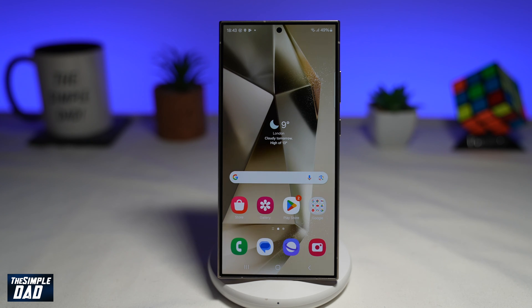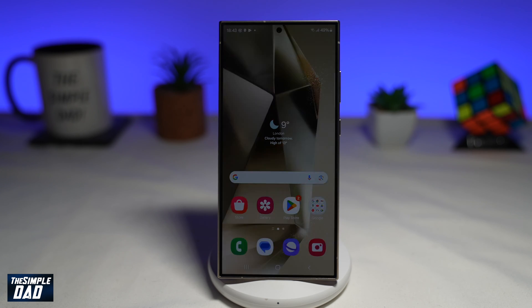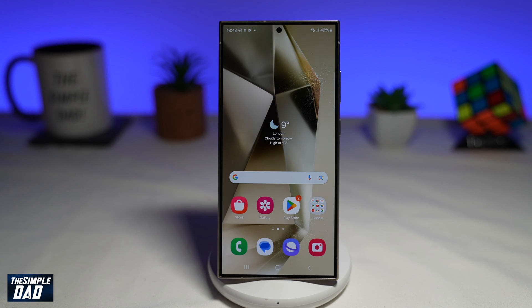In this video, I'll show you how to return your Samsung Galaxy S24 Ultra back to factory settings, basically deleting all the data off the phone. This is really useful if you want to return the phone back to Samsung or you're selling the phone on to someone else. If you want to learn how to reset your Samsung S24 Ultra, then keep watching as I'll show you how to do it.